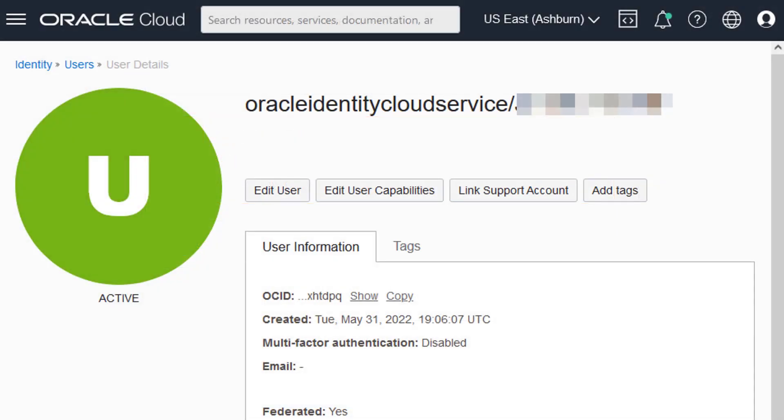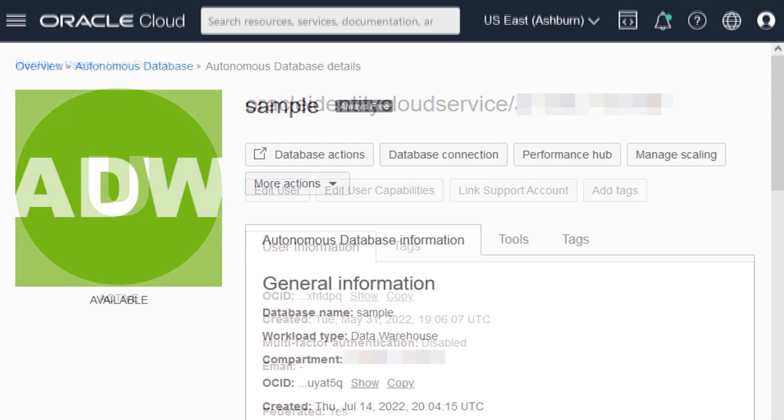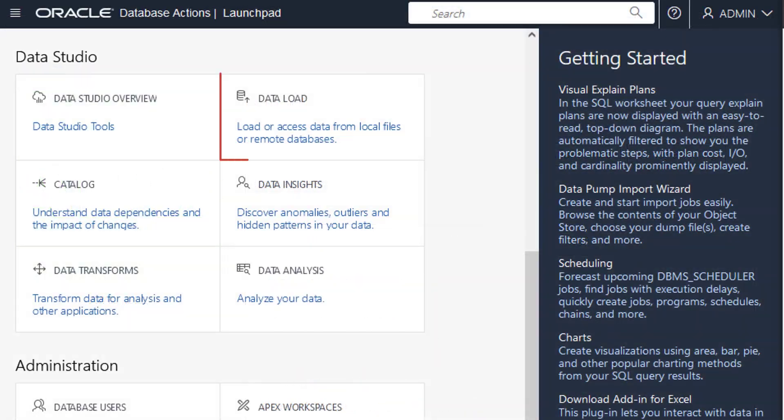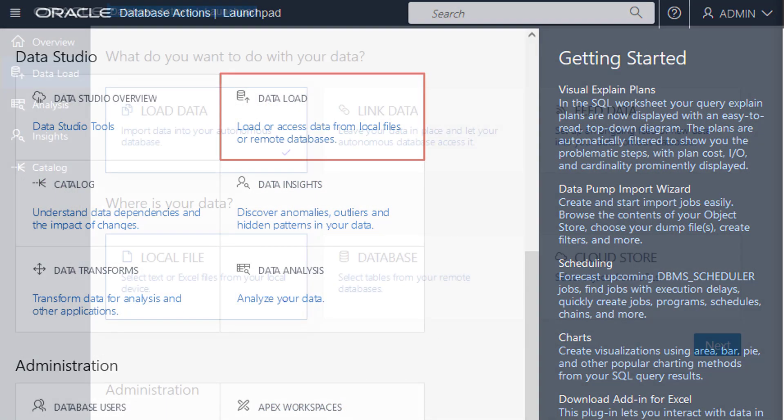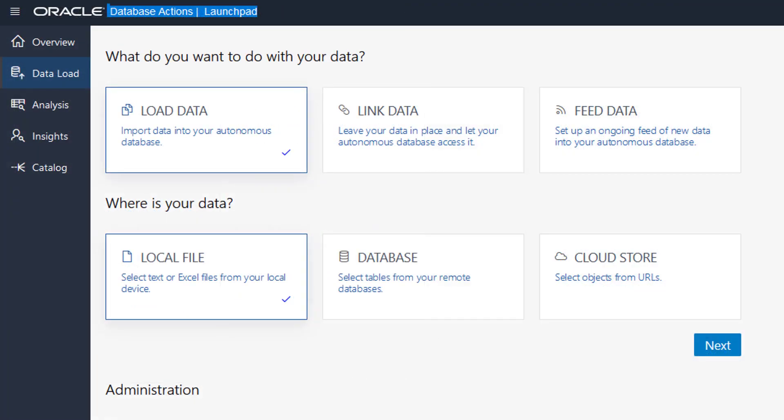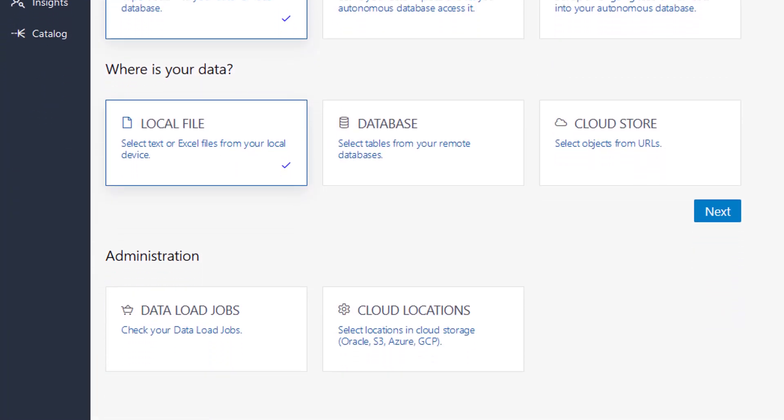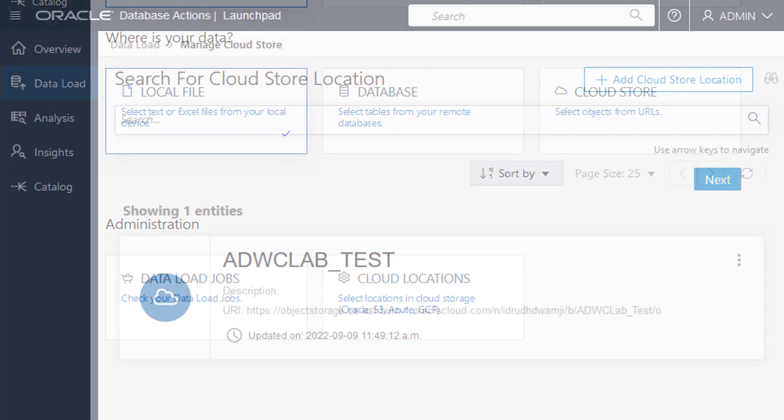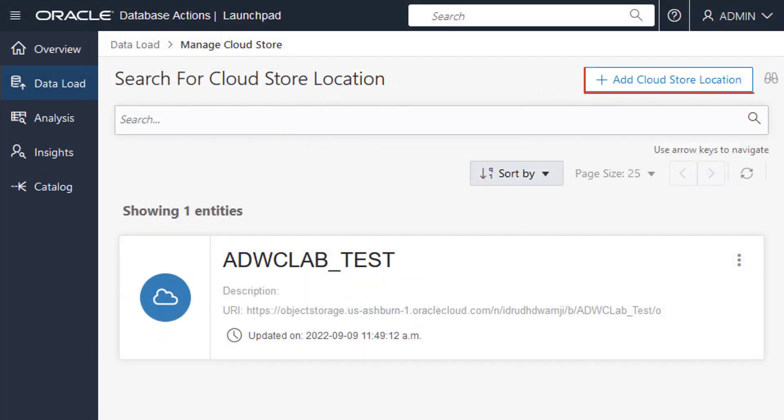To load data from object storage, first define a cloud location. On the Autonomous Database Details page, click Database Actions and then select Data Load under Data Studio. On the Data Load page, click Cloud Locations and then click Add Cloud Store Location on the following page.